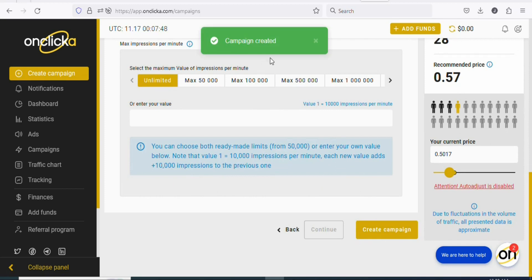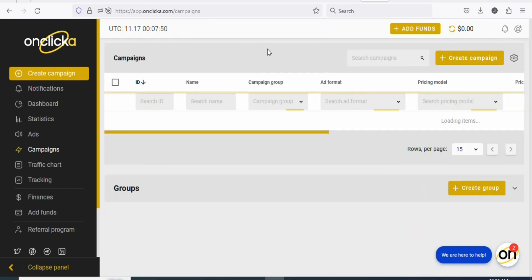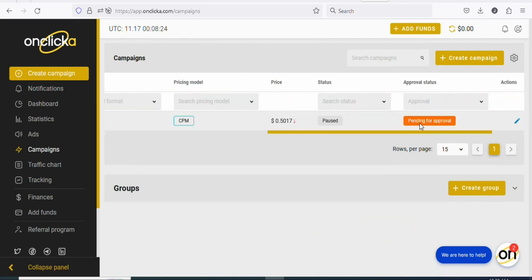Once you click on create campaign, you can see 'campaign created.' Your campaign has been created and it is pending for approval. The next step is that you have to deposit money into your accounts so that your ad can run, and you are going to be getting people who live in Austria to click on it and take the action for you to make money.